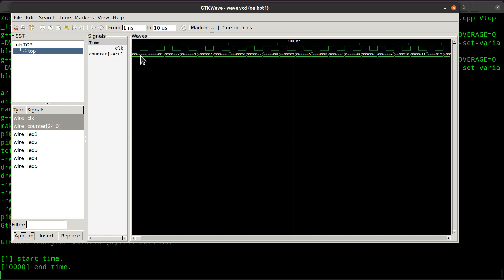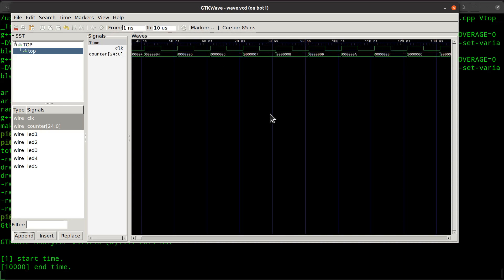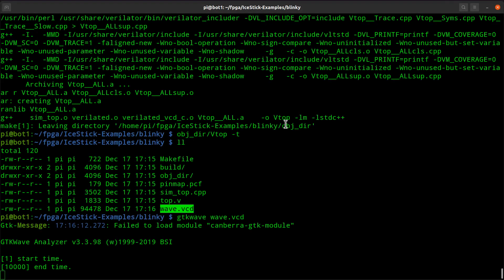You can see the counter counting as zero, one, two, three, four, five, and so on, and it counts on the rising edge of each one of these clock pulses. So this is a super trivial app.